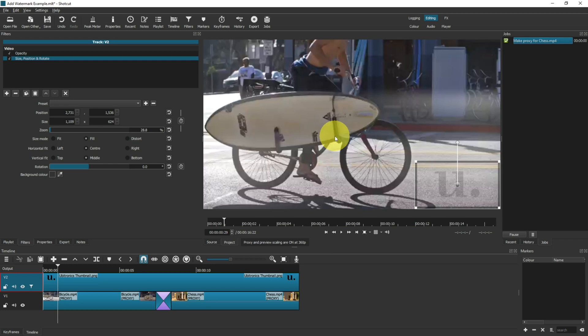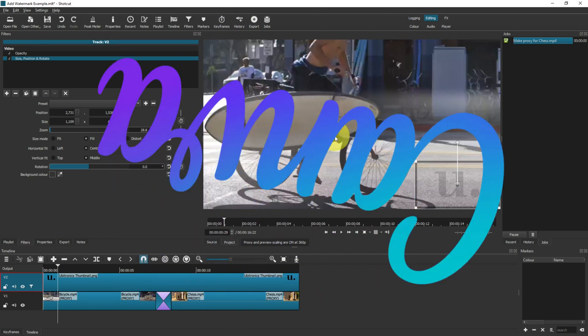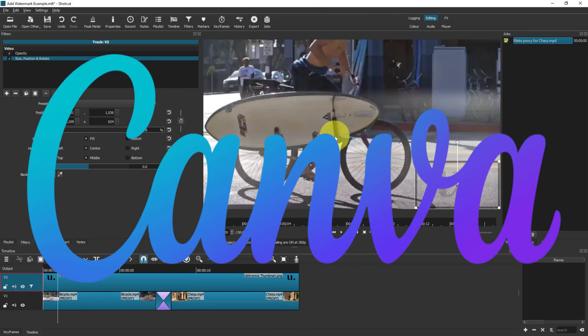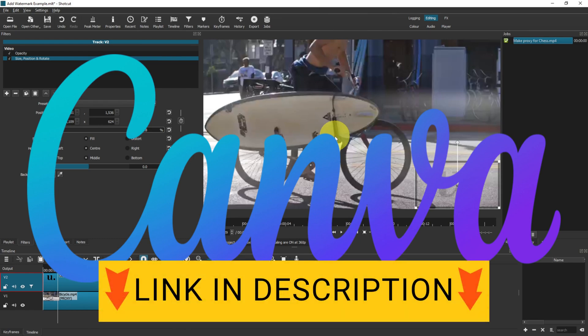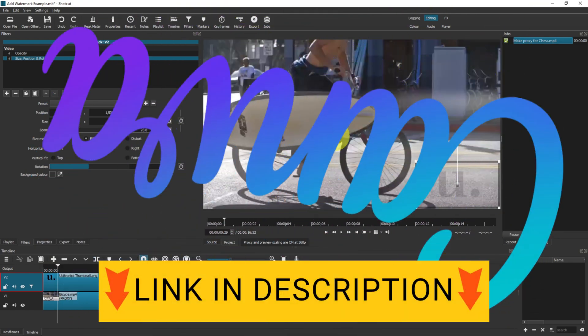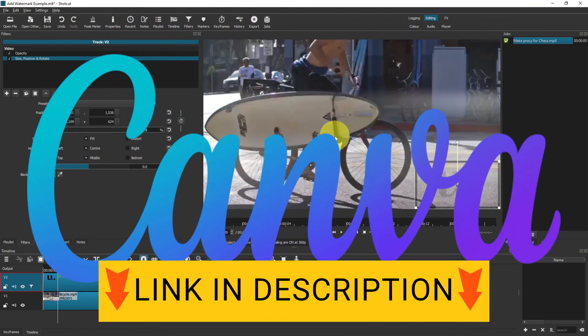You can use simple tools to remove the background. Canva is probably one of the best ones that I suggest. I'll leave a link in the description below just in case that's of interest to you.